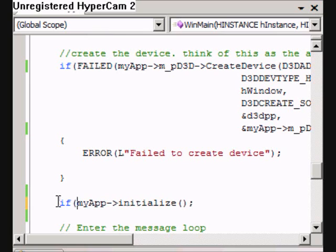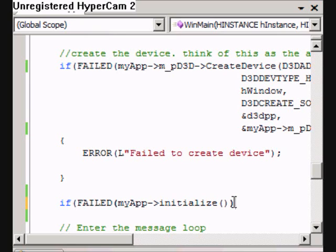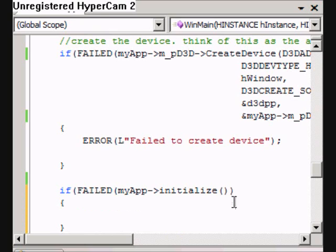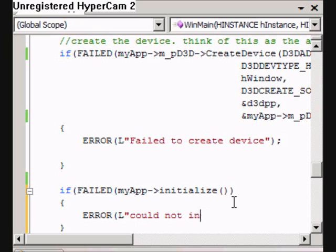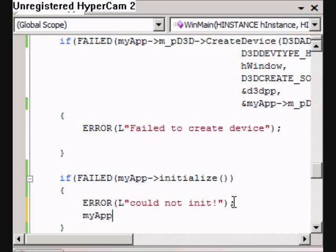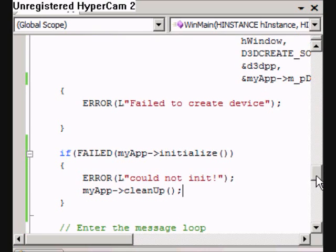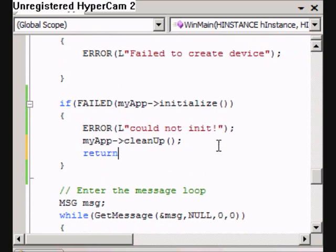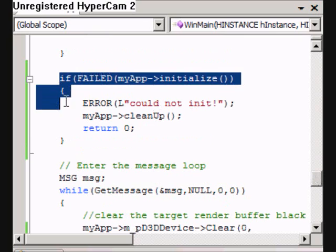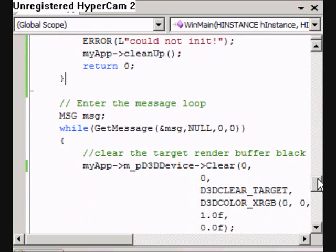We also turned the handle to a result so we can detect whether this worked with the failed macro. So if it failed we'll just call error — could not initialize. And then we're just going to call cleanup so we can clean up any interfaces that have been created. And then we return zero to Windows because it failed. We just want to call this once, so we'll do that outside of the while loop, because the while loop is what's going to be the execution of the program after it's entered.